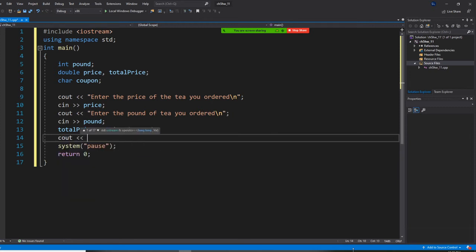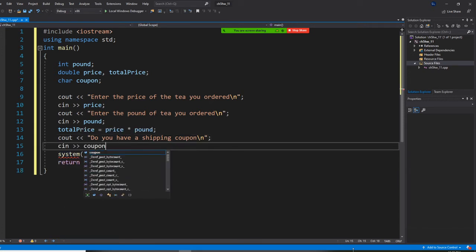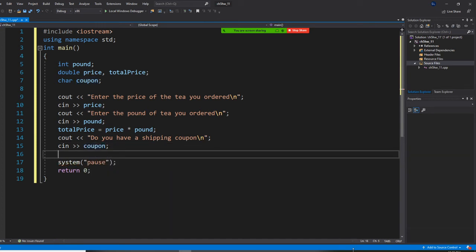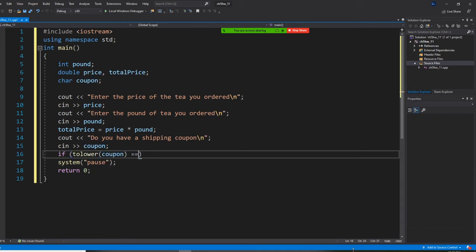So we prompt: do you have a shipping coupon? And cin will be coupon. If they have a coupon, we're going to minus $15. So we check: coupon to lowercase — because we convert to lowercase. If coupon.toLowerCase() equals lowercase 'y', then they have a coupon.